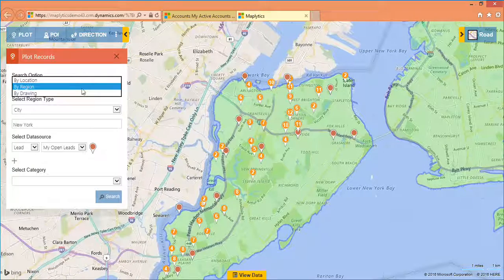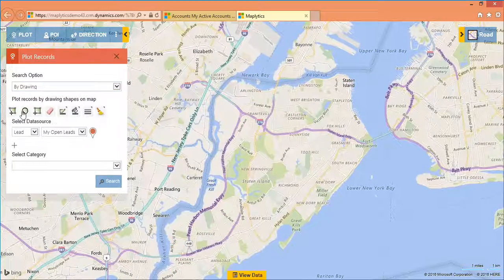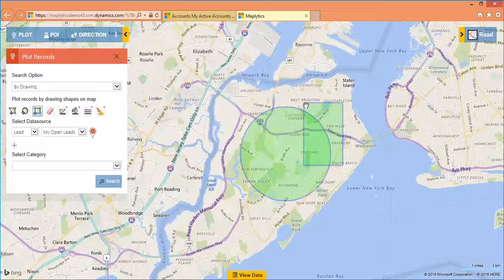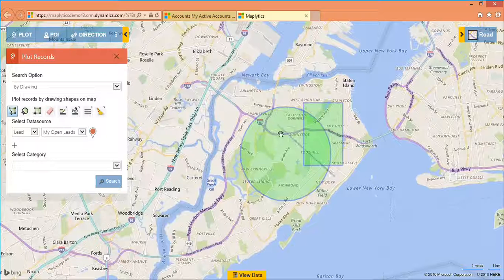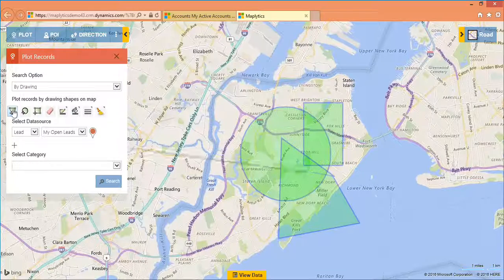But sometimes it becomes difficult to define territory on the basis of city, state, or country. In that case, you can use the free drawing tool from Maplytics to define your own territory and visualize data within it.